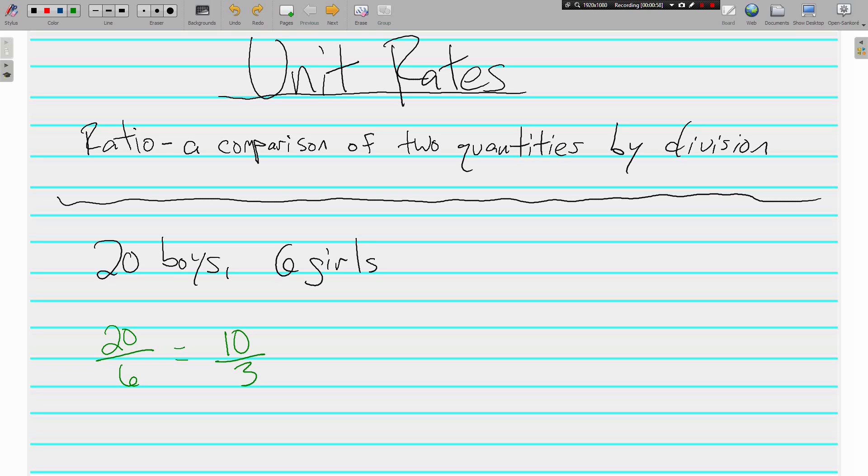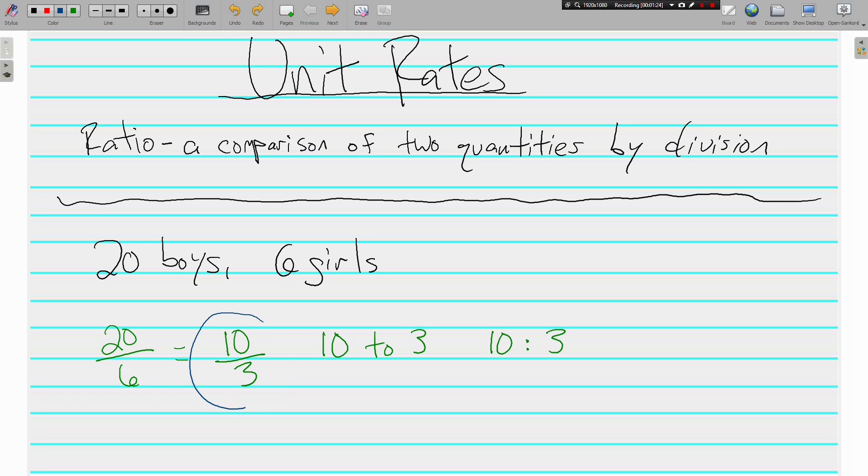There are a couple of other ways that we can write this ratio. We can use the word to, 10 to 3, and we can also use a colon. All three of these are acceptable ways to write ratios. But for the most part this year, since we have already done ratios in elementary school and we're jumping ahead to unit rates and some other things, we're going to want to stick with the fraction.